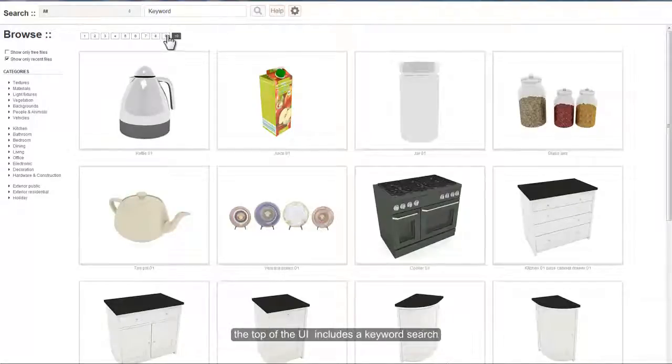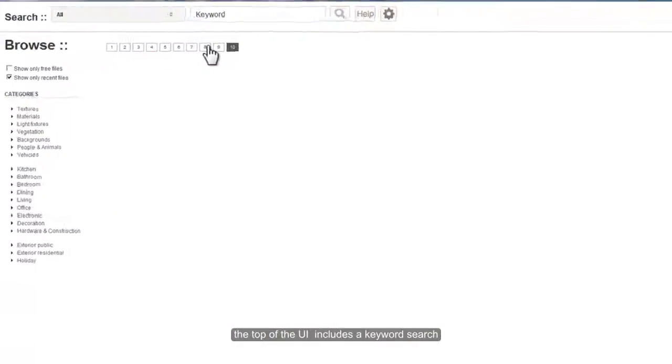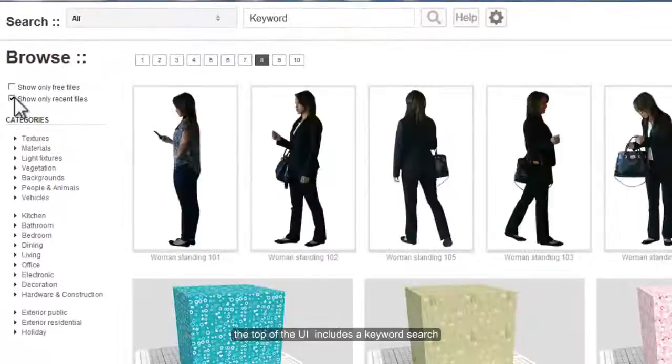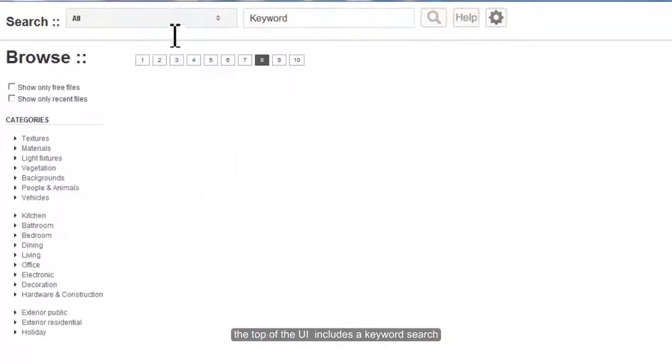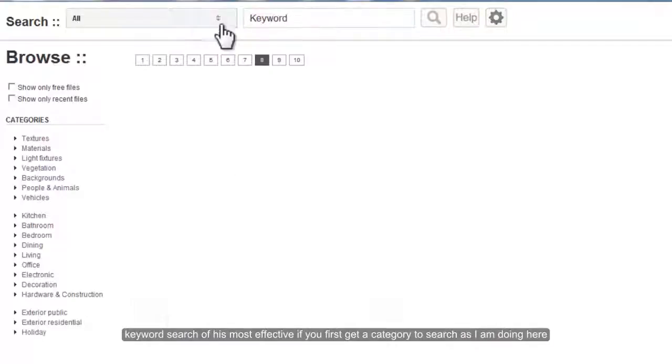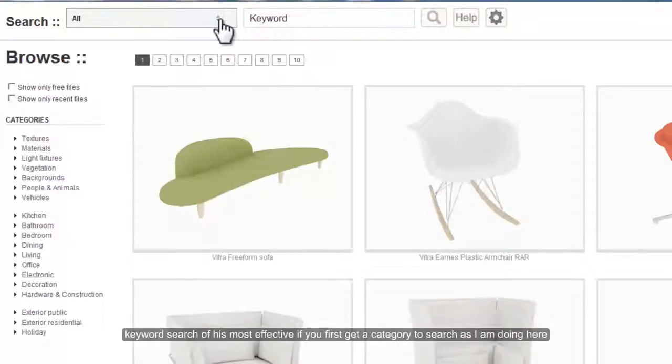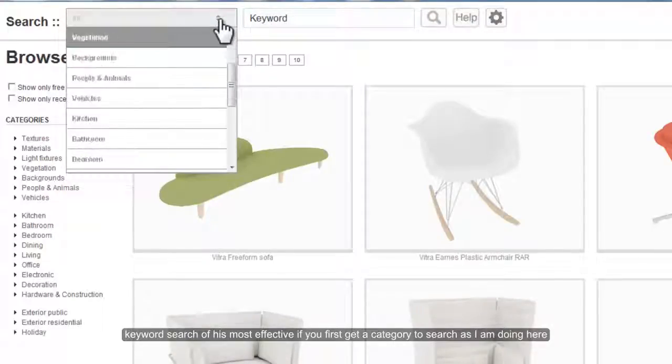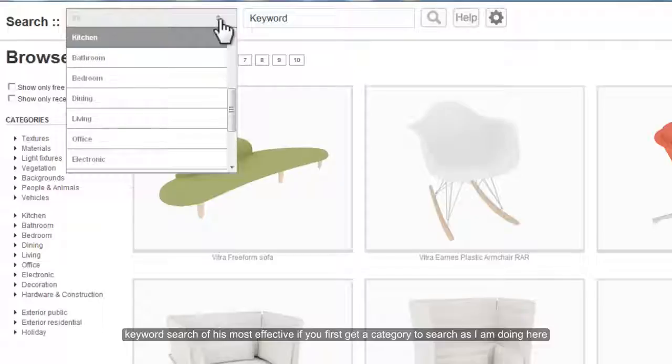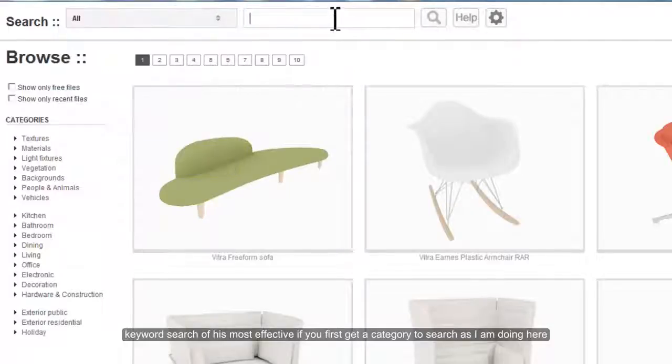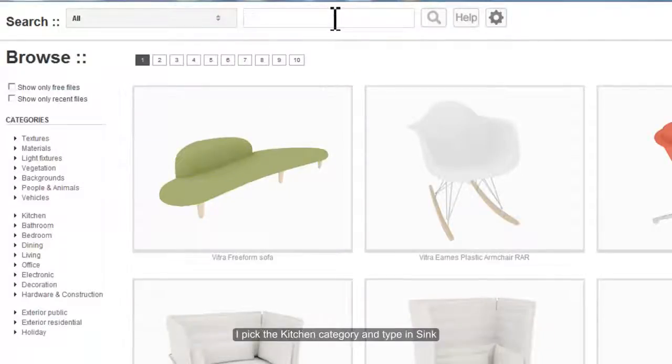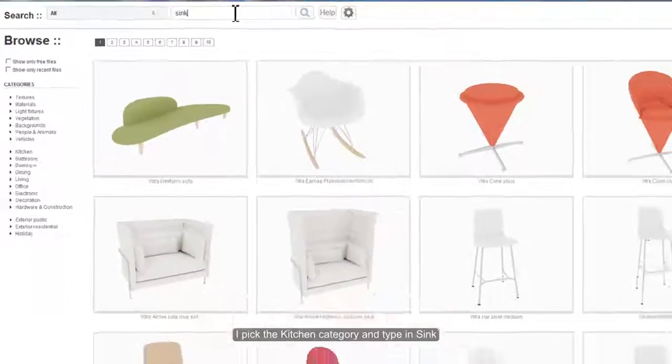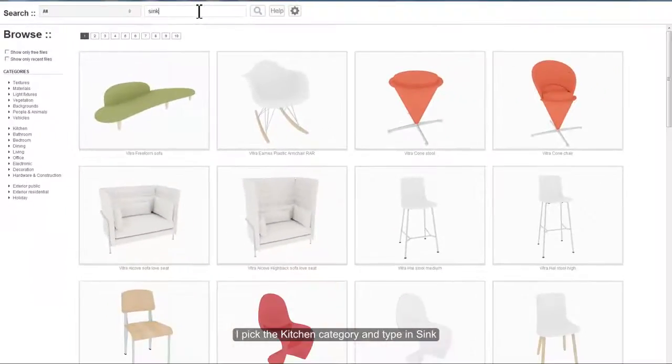The top of the UI includes a keyword search. Keyword search is most effective if you first pick a category to search in, as I'm doing here. I pick the Kitchen category and type in Sync.